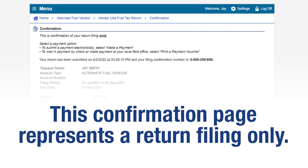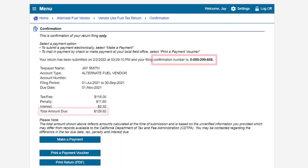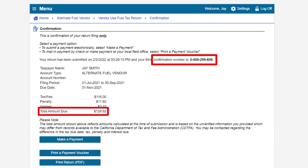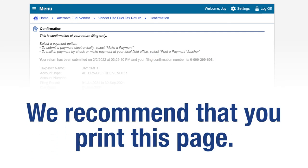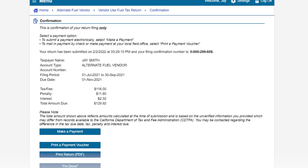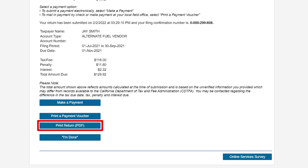This confirmation page represents a return filing only. Please take note of your confirmation number and the total amount due. We recommend that you print this page for future reference. To make an electronic payment, click on the Make a Payment button. To print your submitted return, click on the Print Return button.